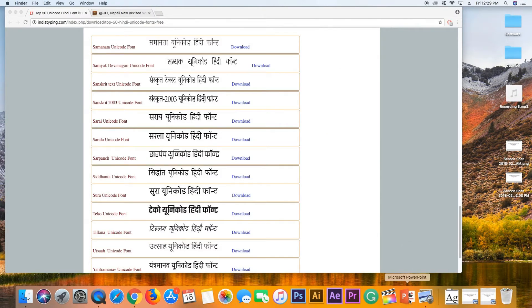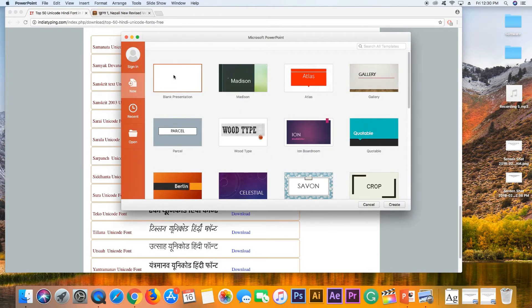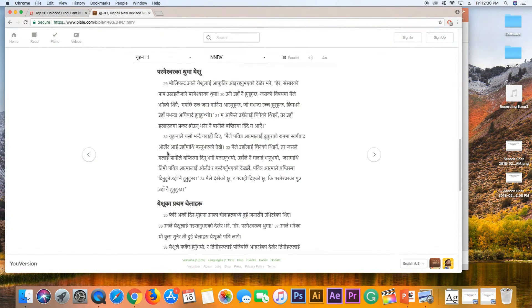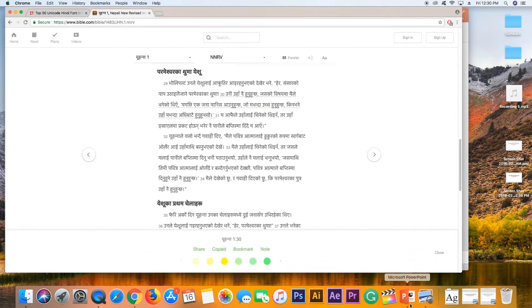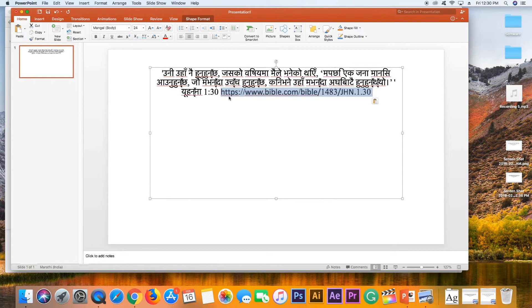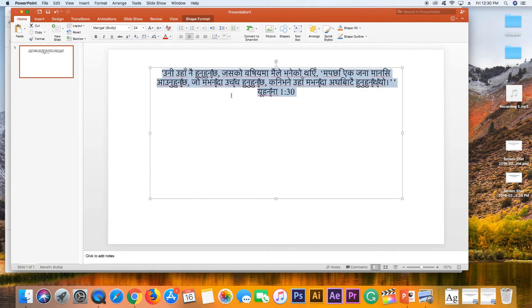After installing the font, we will cancel PowerPoint, restart and reopen it. We will open a blank document or blank presentation, then delete and paste.